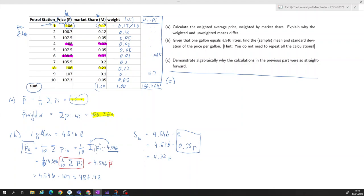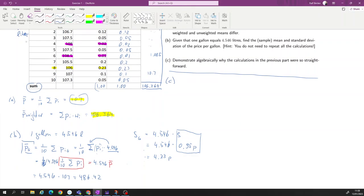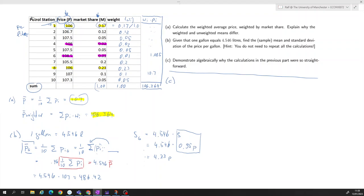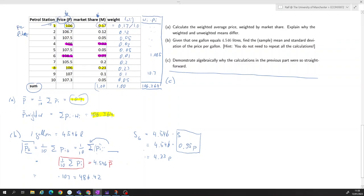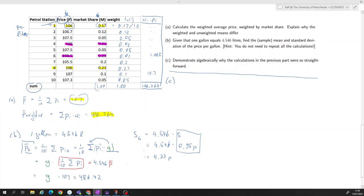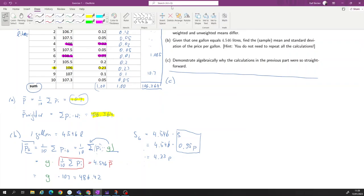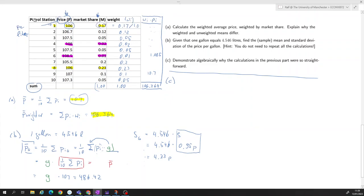Part C asks you to demonstrate algebraically why the calculation in the previous part was so straightforward. For the sample mean we've already done this — let me replace 4.546 with a general factor g. You can see the generality: if the price per gallon is just pi times a fixed factor g, we can bring that factor outside, giving us p-bar-gallon equals g times p-bar.